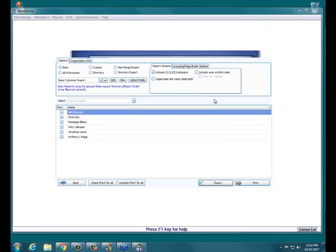That is essentially the no-attendance, no-giving report. Do you guys have any questions or issues with this?